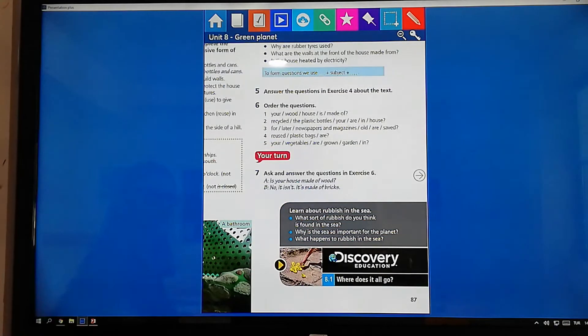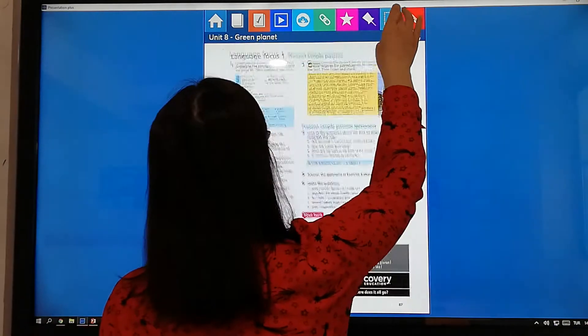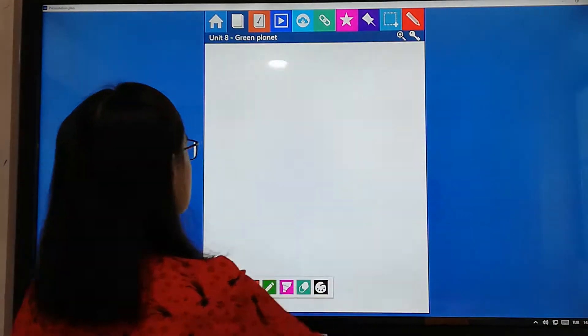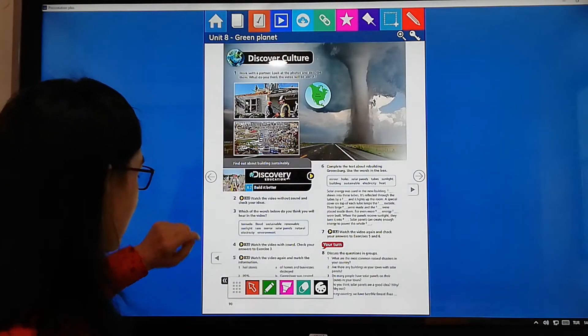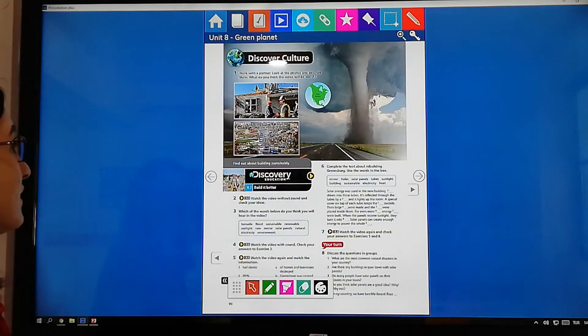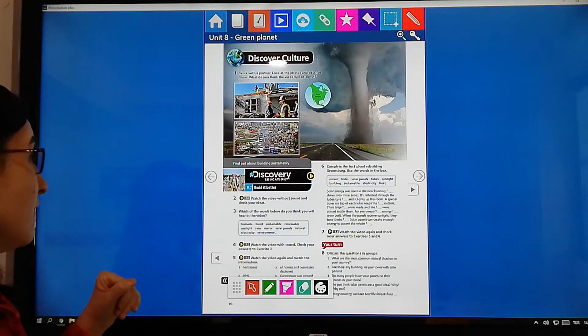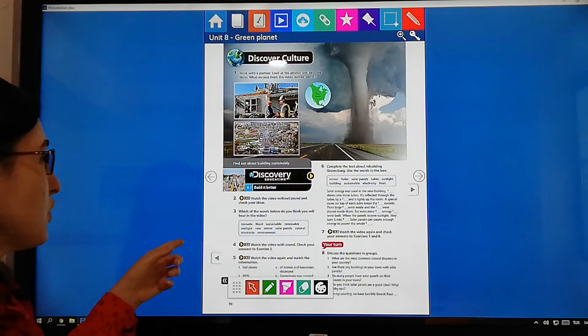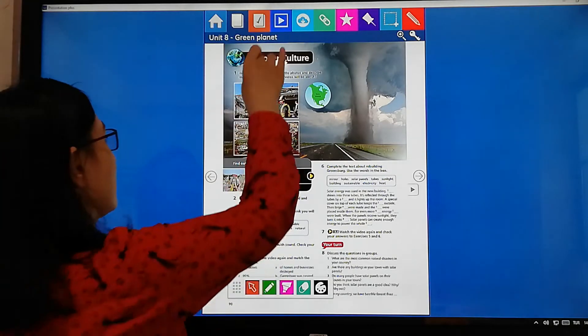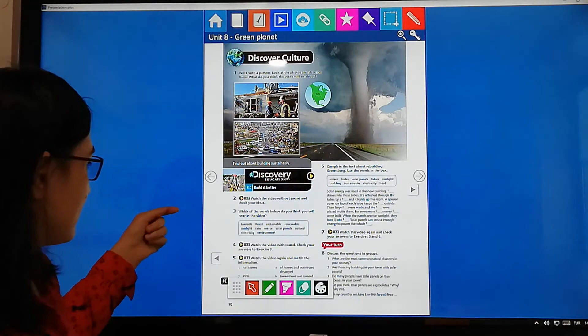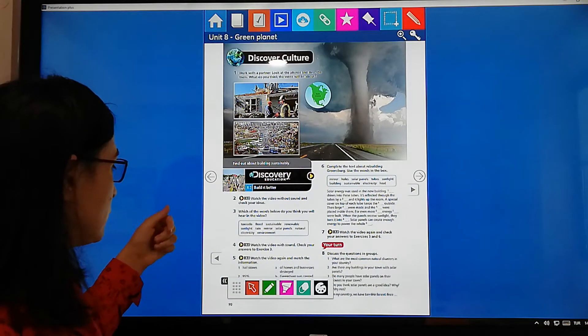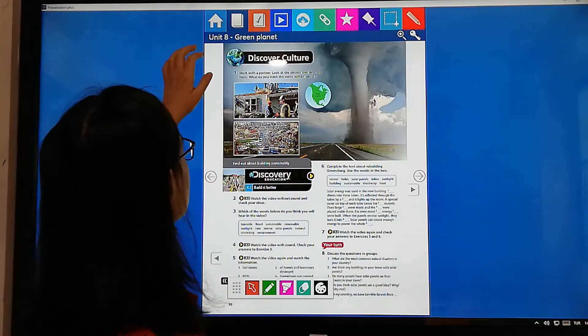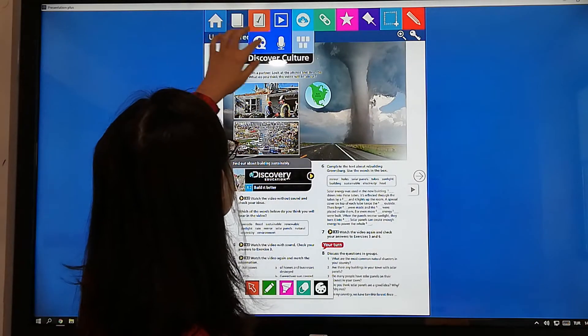Now, we will go on another video. On your students book page nineteen. And the video title. We will now, we will watch the second video. And its name will eat better. And then, we will do exercise two, four and five. First, we will watch it.